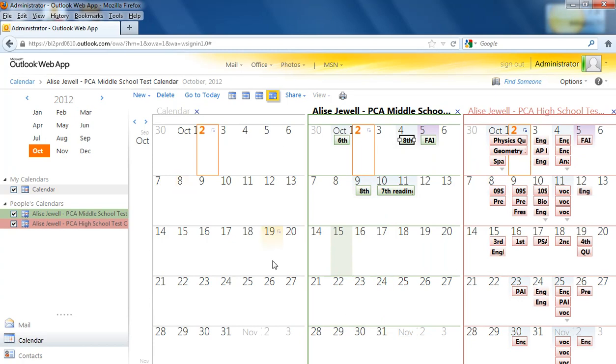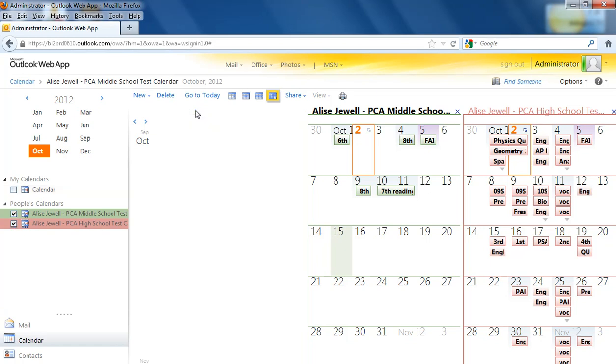It gets a little confusing seeing all that, and in order to make sure that you're working in the correct calendar, you might want to close those that you really don't need. You can do that by either unchecking it or by clicking on the X next to the name.